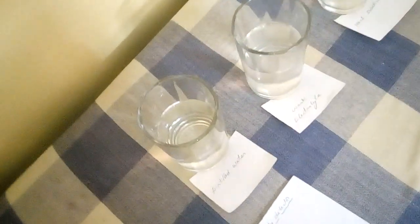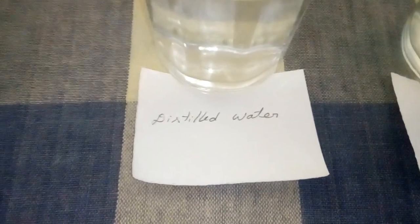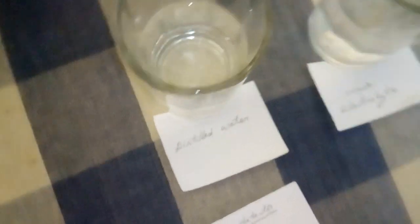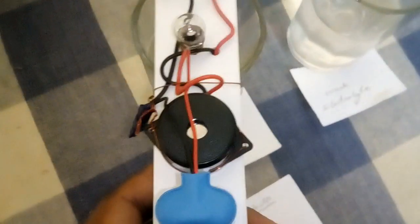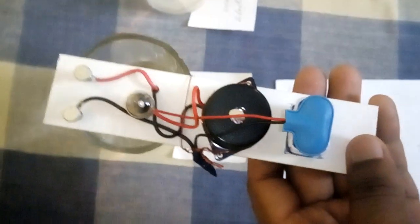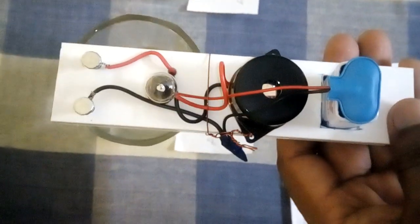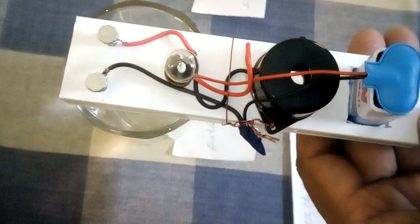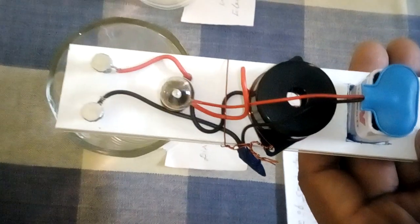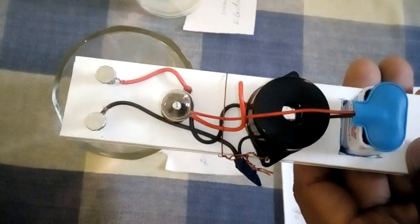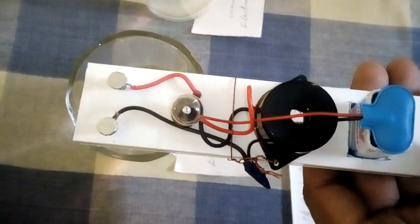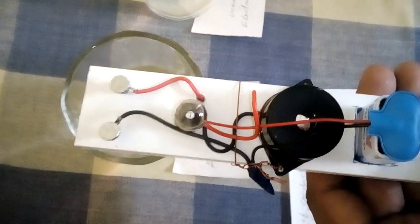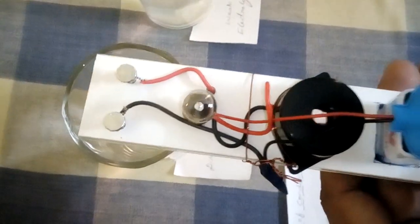Now let us introduce this device to distilled water. When I introduce this device to the distilled water, you cannot find any reaction here. The bulb will not glow, the buzzer will not produce sound, because distilled water is a non-electrolyte. It doesn't contain any ions, so it is a bad conductor of electricity.